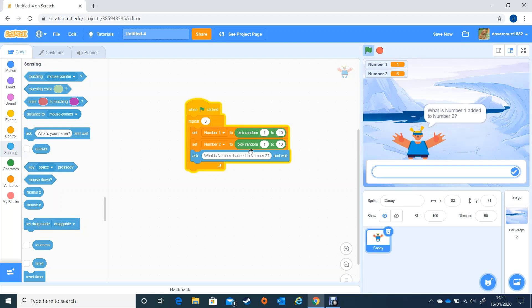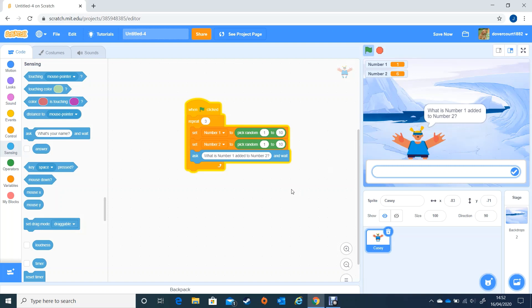Right so we have got a working game. The next thing we're going to do is try to get our program to recognise whether the number is correct or whether it's wrong and we'll do that in the next time. So thanks for watching and I'll see you in the next lesson. Thank you.